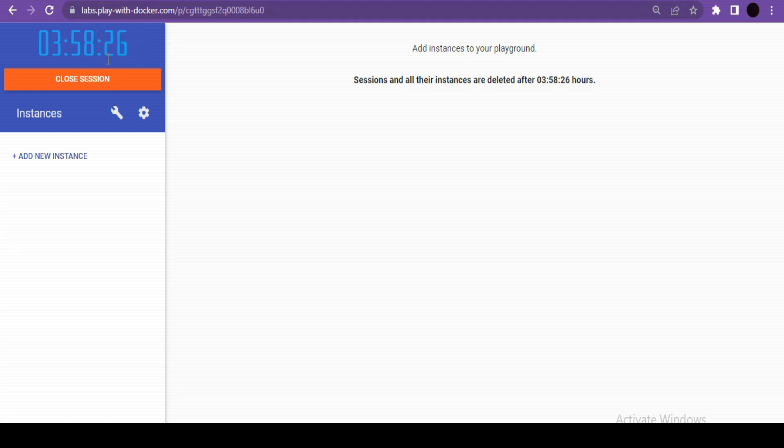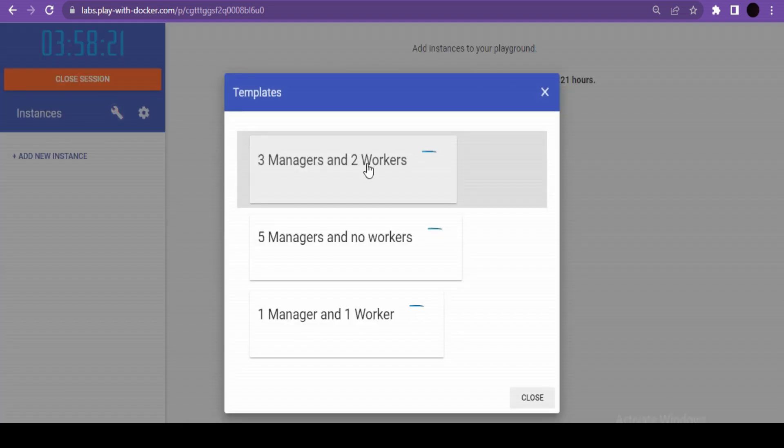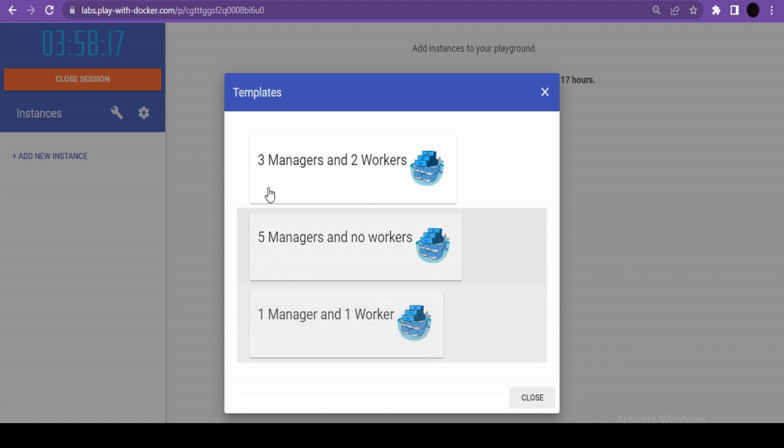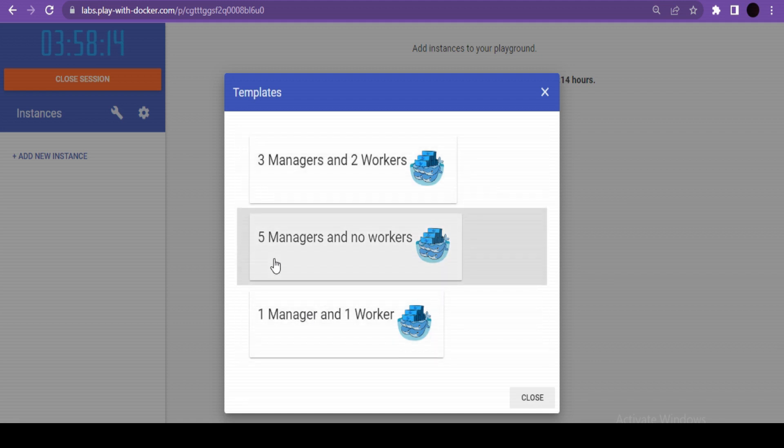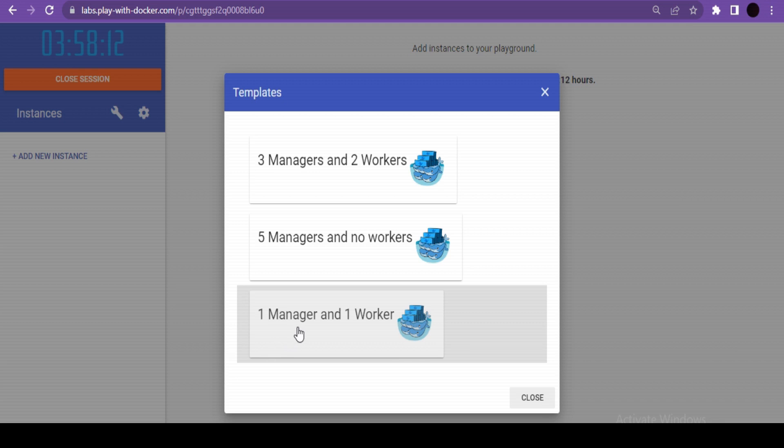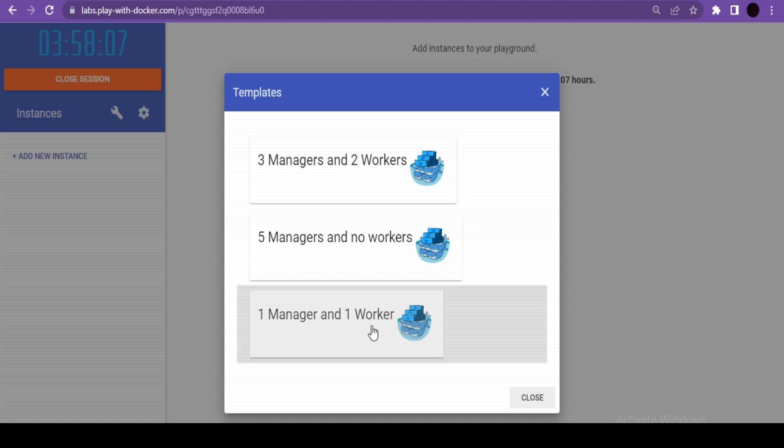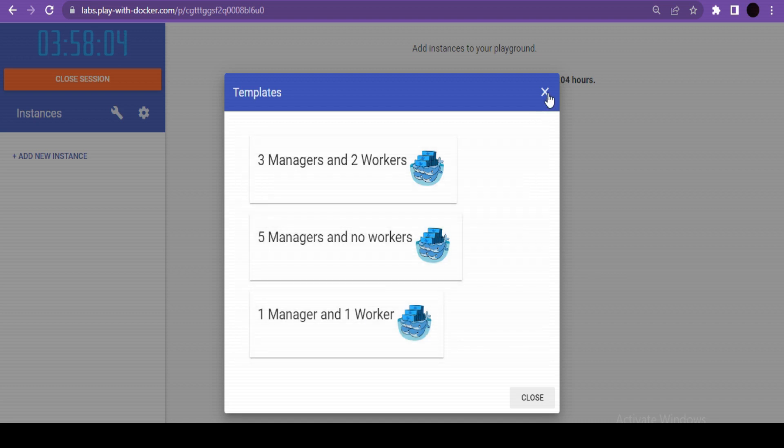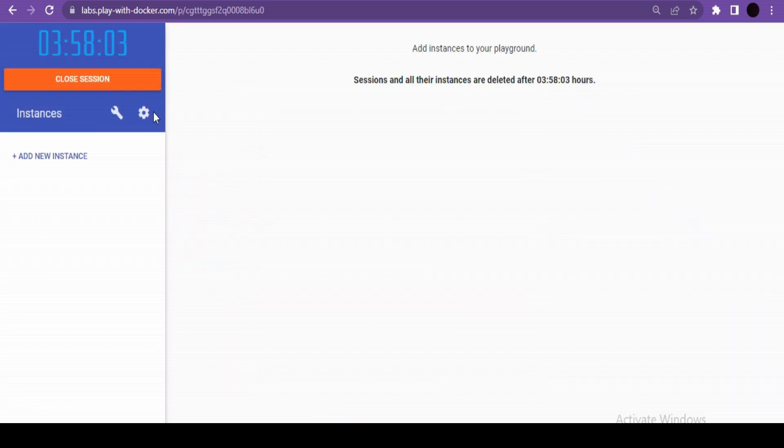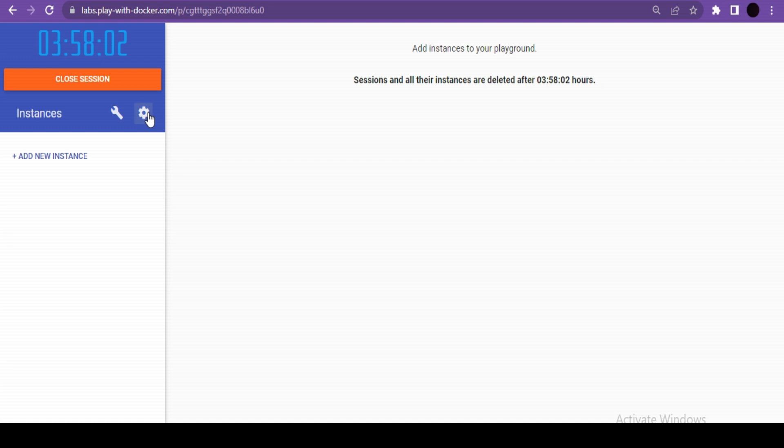Then you have this settings button. Here we have three options: three managers two workers, five managers no workers, or one manager one worker servers. This is going to be useful in upcoming videos when we learn about Docker Swarm. For now, let's just close this.